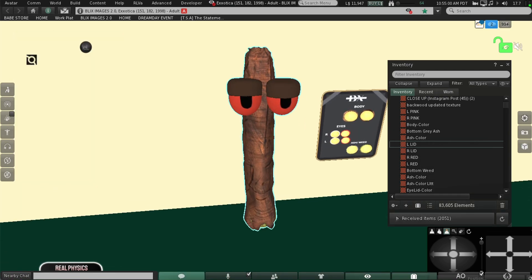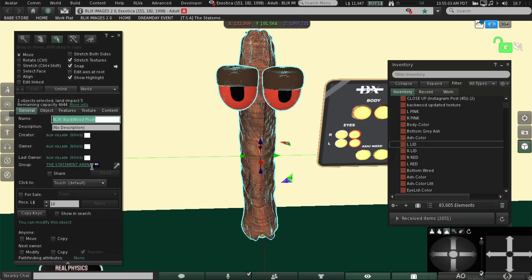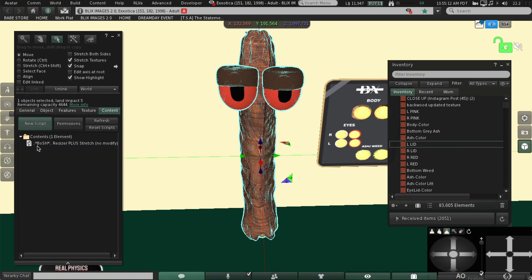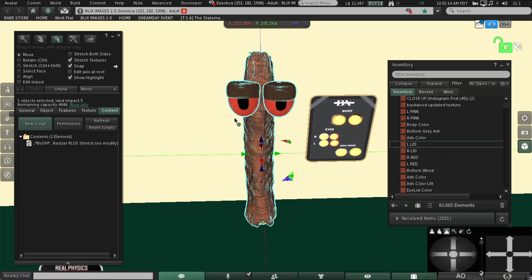Make sure you're on copy, no-transfer. Name your plushie. Make sure your resizer is in there and we're done with this part.